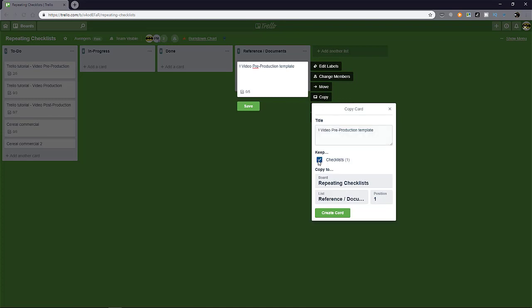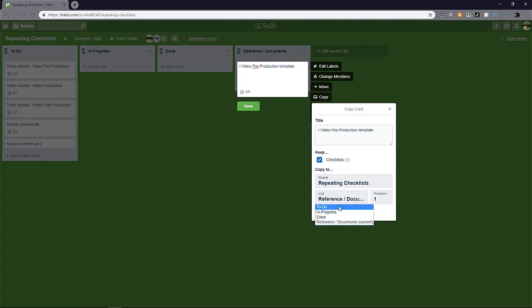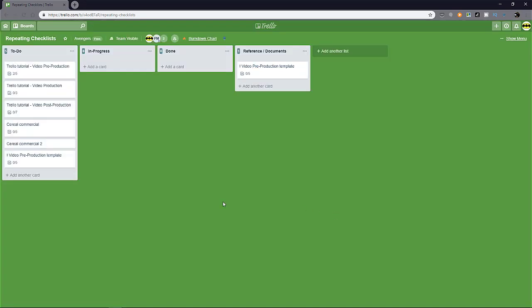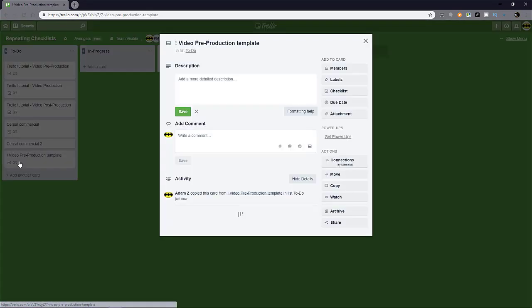and then decide which board you want this card to be in, which list you want it to be in. Maybe you want it in to do, which position, maybe at the bottom. Let's create. And there you go. The card will have the checklist inherited.